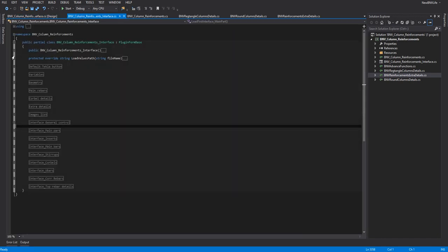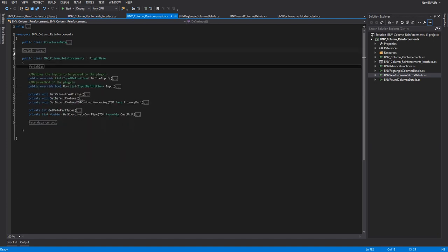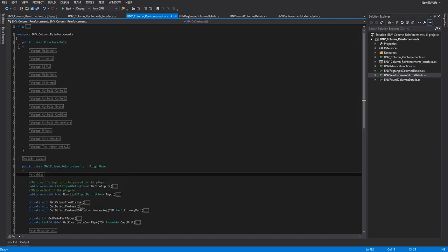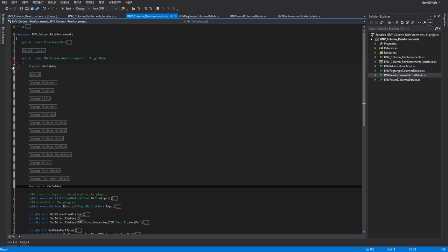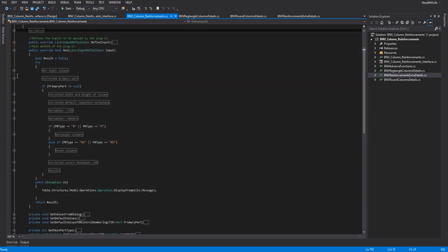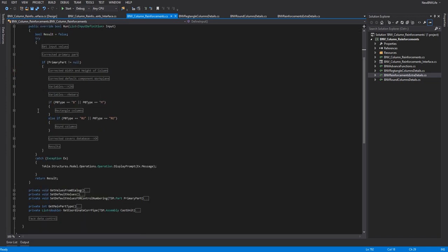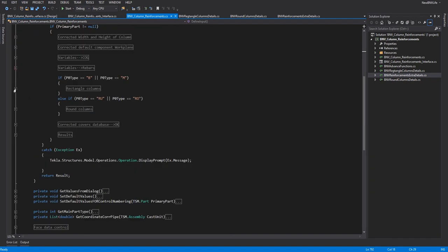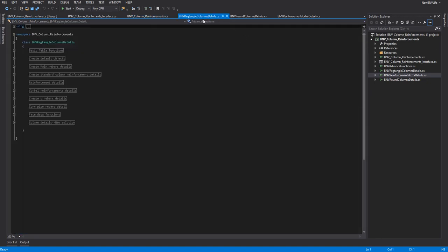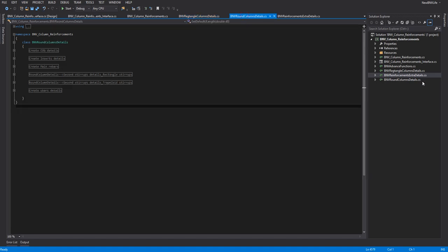We control all the interface for each text bar with geometry and member bar. We correct all events for each text bar and declare the plugin. We correct all the structured data for each text bar, the same as with the previous component. We go to the method run. We get all the input and correct the primary. We correct all the data for each type of column — rectangle column or round column.